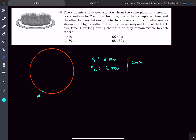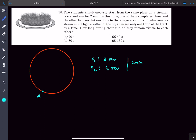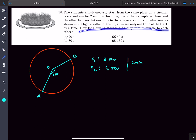It's given that due to thick vegetation in a circular area as shown in the figure, either of the boys can only see one third of the track. So if a boy is at A and we connect this point to the center of the circle, he can only see one third of the track — meaning 360 divided by 3, that is 120 degrees. So he can only see the track from A to B. The question is: how long during their run do they remain visible to each other?